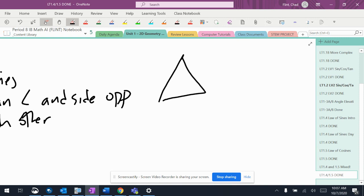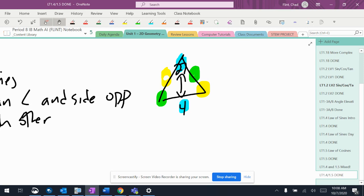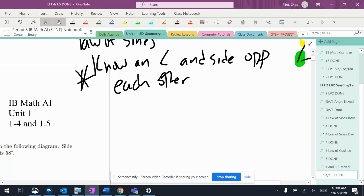You do your highlighting - yellow, yellow, blue, blue, green, green. And let's say you knew that this was 4 and this was 27. You know a side and angle that's opposite each other, that's almost always a dead giveaway that it's a law of sines problem.